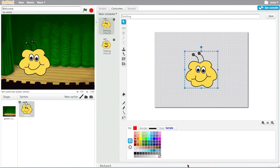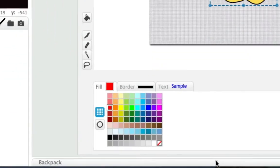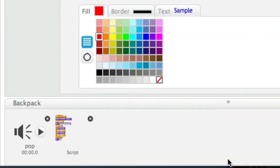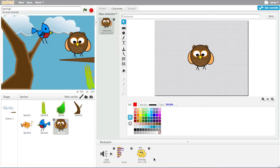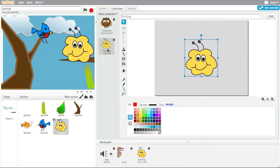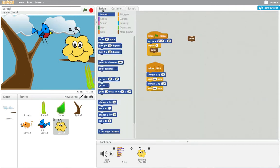With Scratch 2.0 I can open up the backpack at the bottom of the screen and drag in the costume, go to a different project and drag the costume into the new project. Remixing is as easy as that. I can even drag scripts and sounds and sprites into the backpack too.